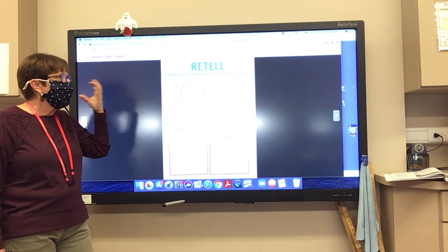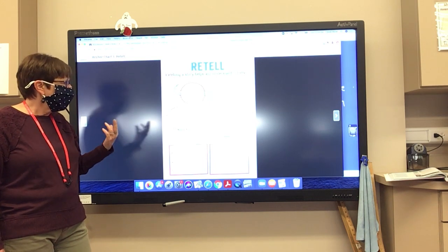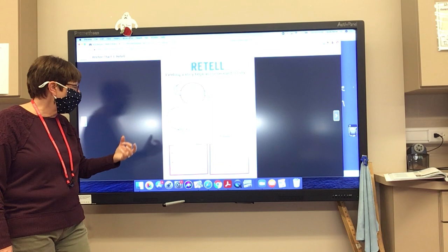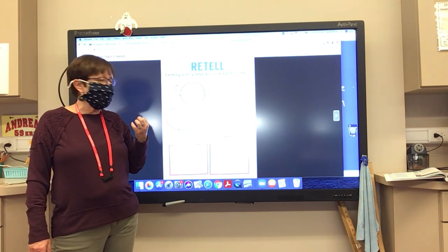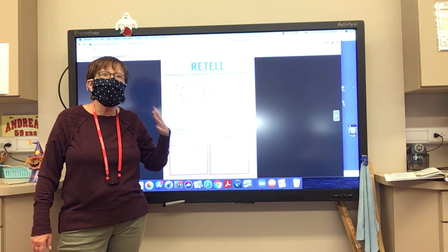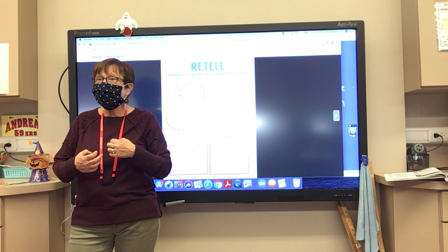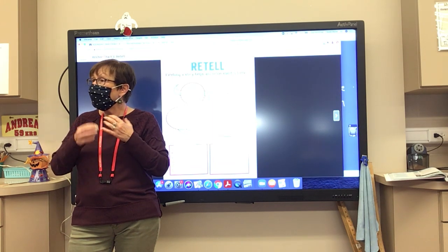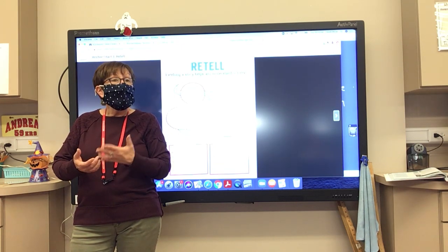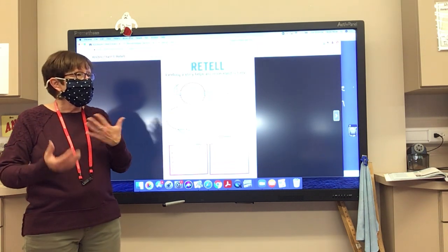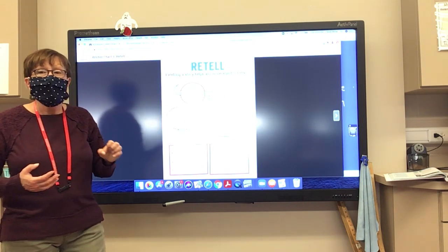When we're trying to retell a story, we think about who are the important characters, what is the setting, the events in order — the beginning, the middle, the end — and the conflict and the resolution. We always use our sequence words: first, next, then, later, and finally. We're going to practice retelling a story, just like you've gotten good at figuring out point of view, setting, and how to use text evidence.